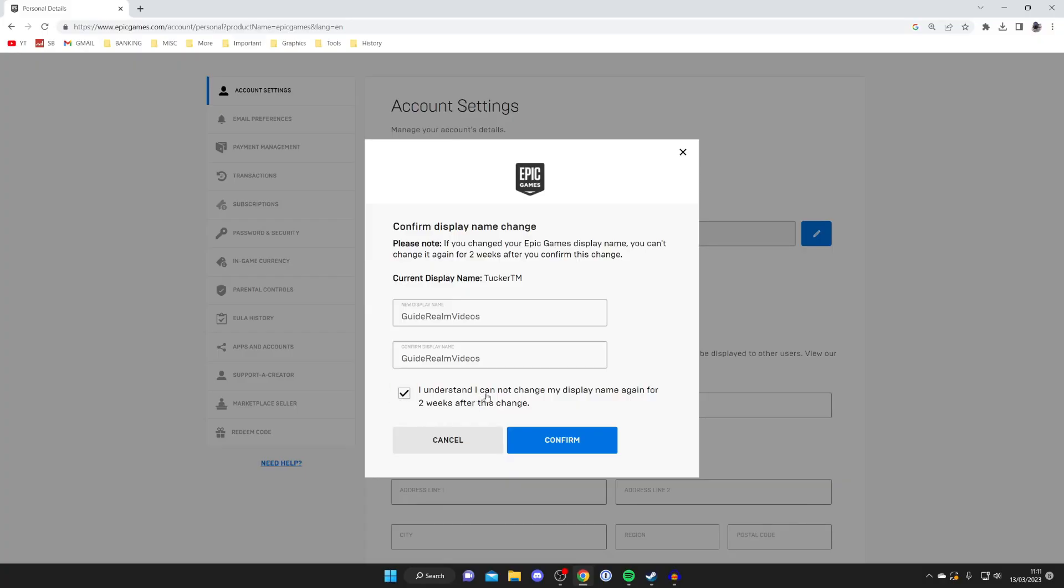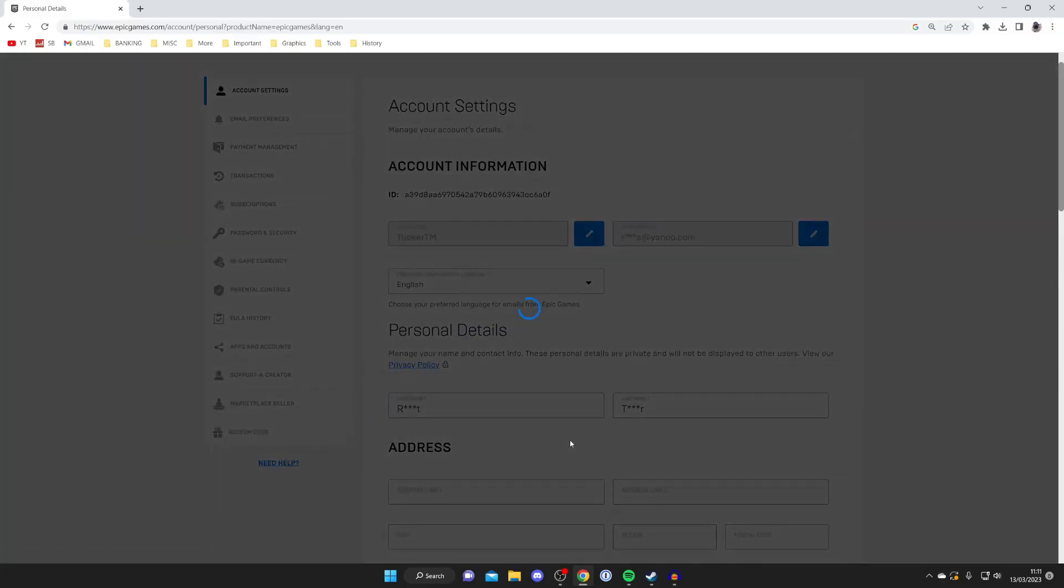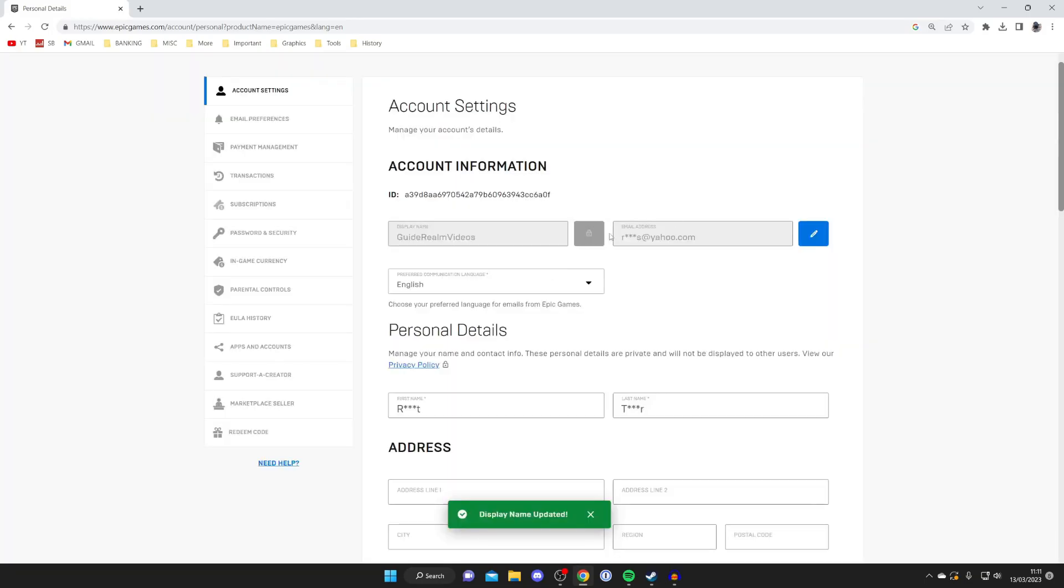Then you'll need to agree again and tap on Confirm in the bottom right. It's going to update, and then it will say 'Display name updated' and it will be reflected here.